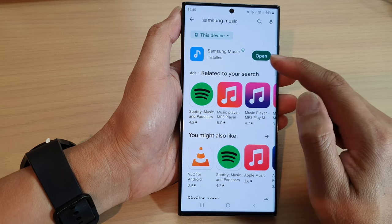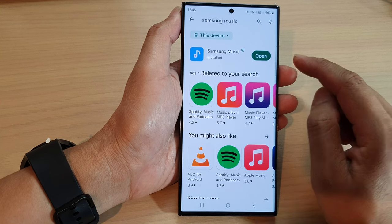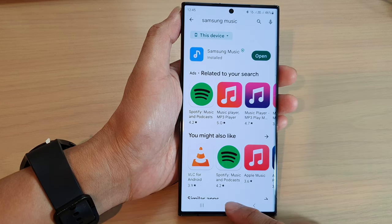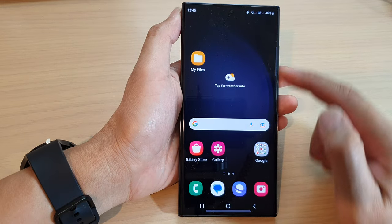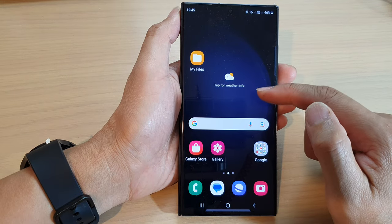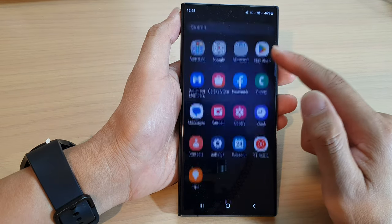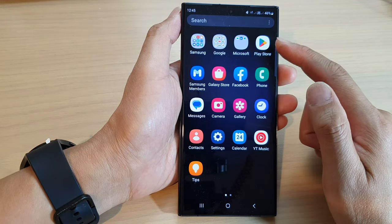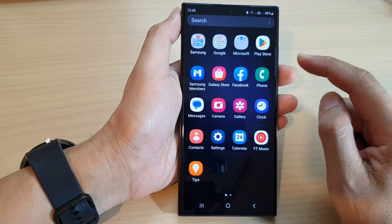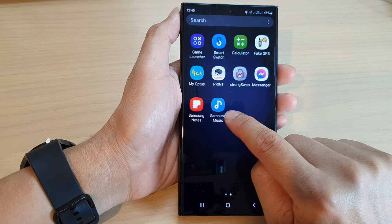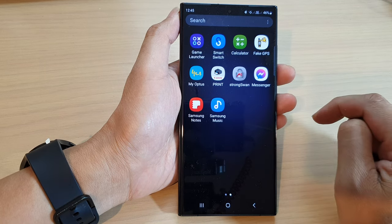Allow the phone to download and install the app. Once it is installed, you can tap on the open button, or you can open it from the app screen. Swipe up on the home screen to open the app screen, and swipe across to find Samsung Music.